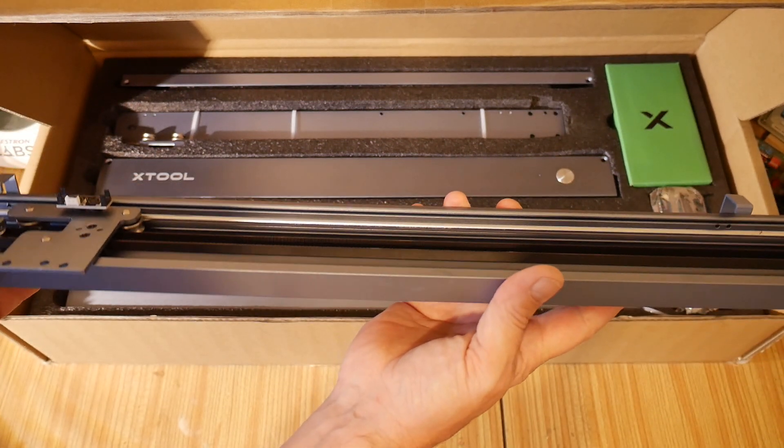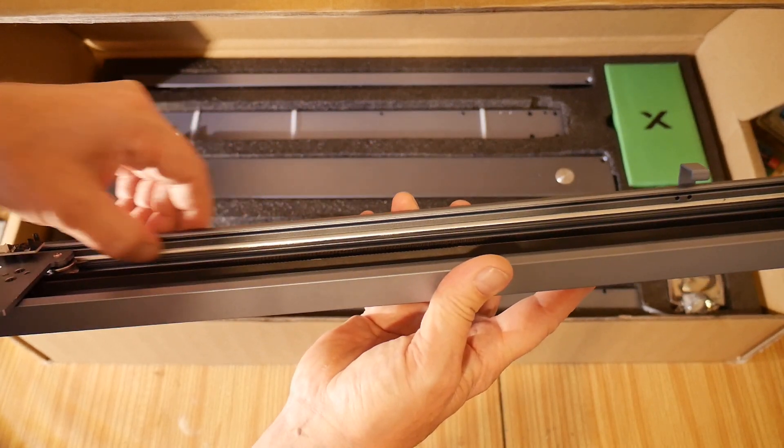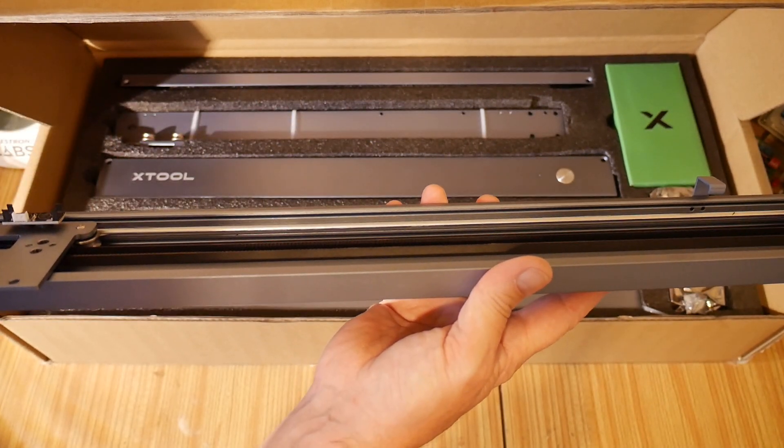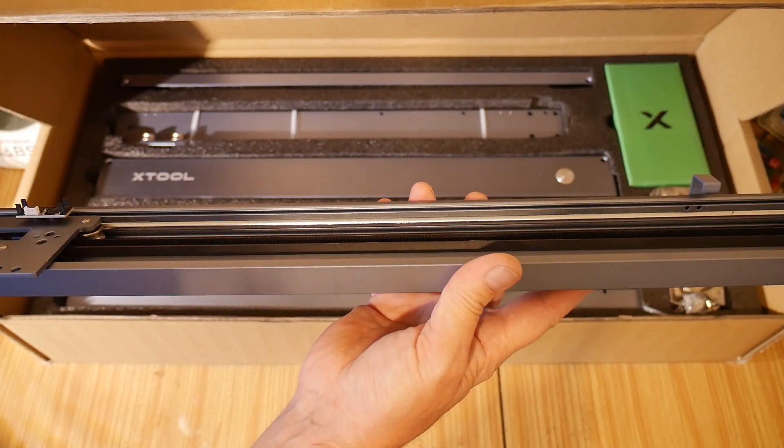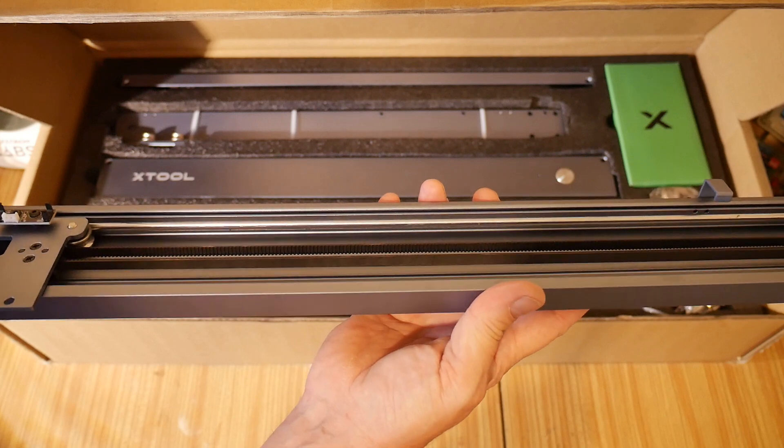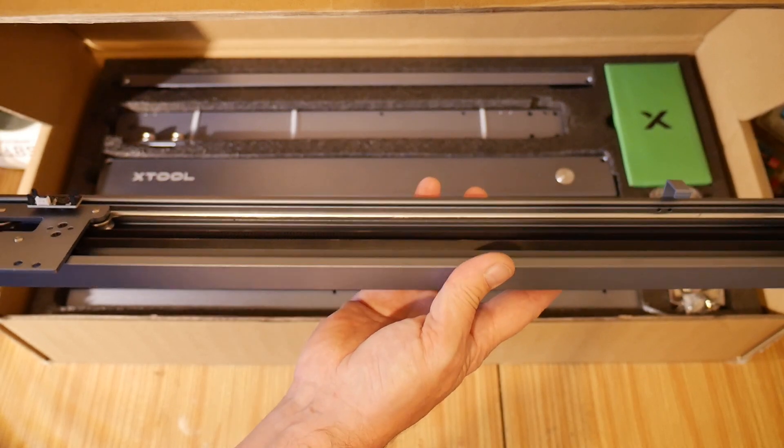Just looking at the bottom of here, it's all stainless steel rails that the parts run on. Absolutely fantastic. Metal pulleys as well. Awesome.